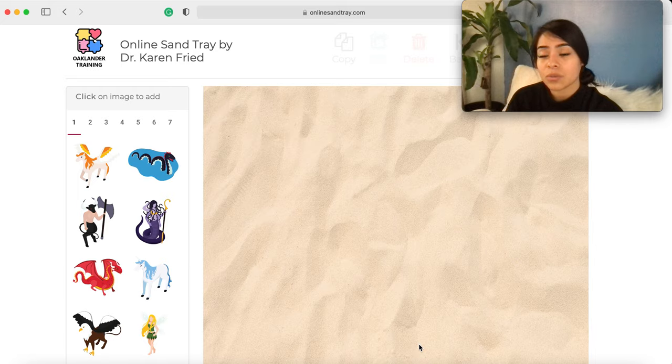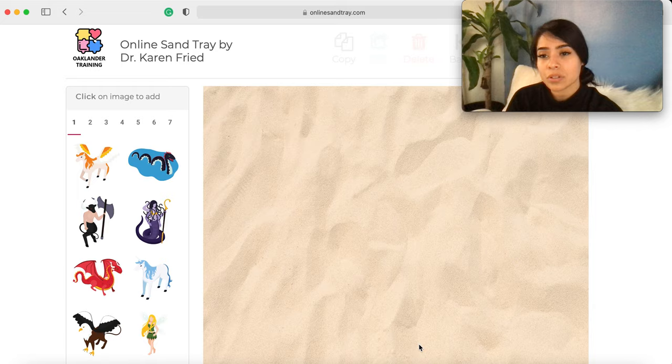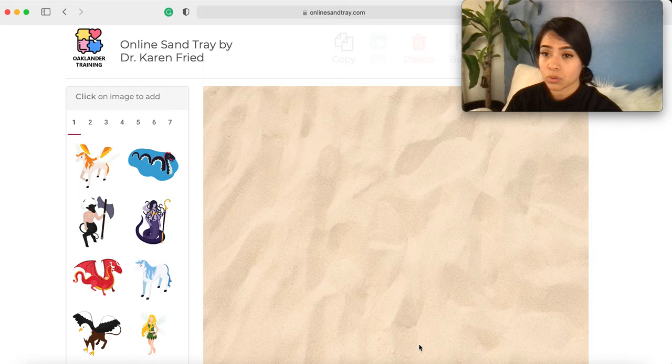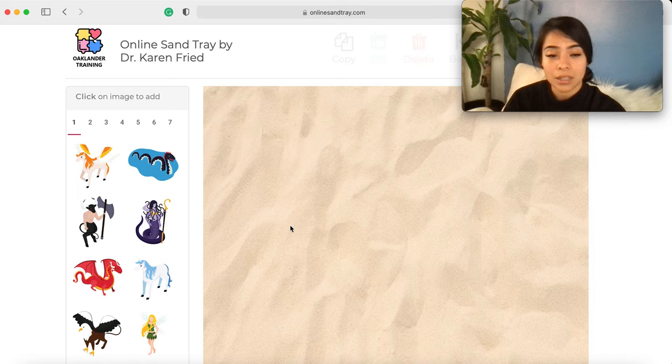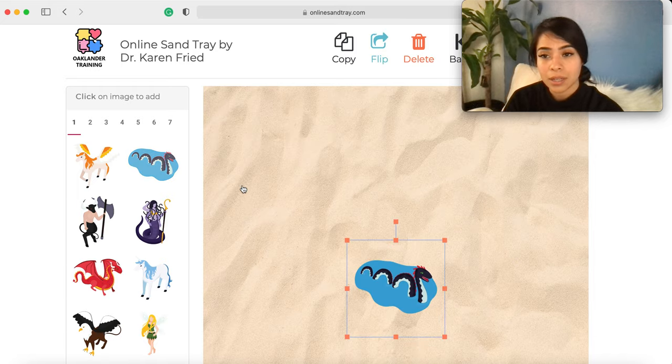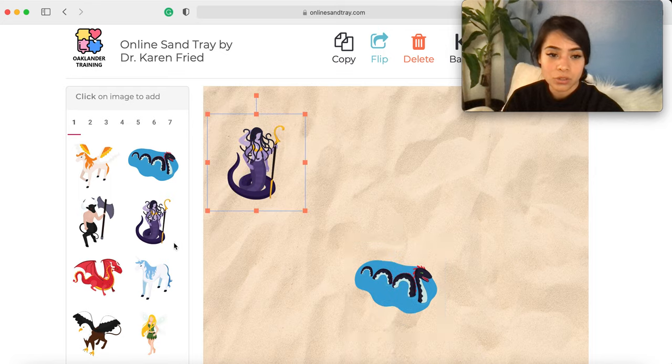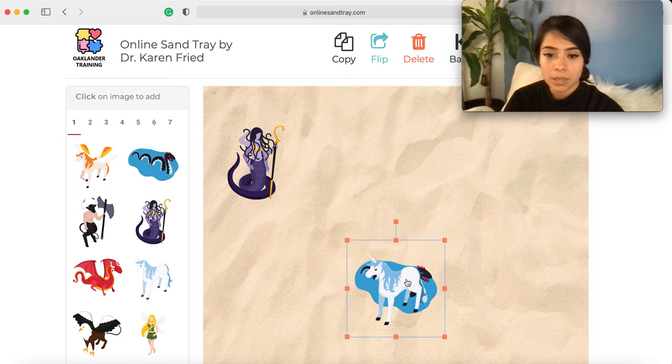For this activity, I want you to show me how it feels to be in your family today. Make sure to include everyone that may play a very special role in your life. Then I'll allow them a couple minutes to just sculpt it out.